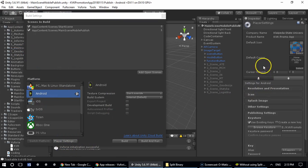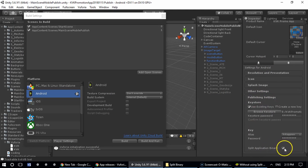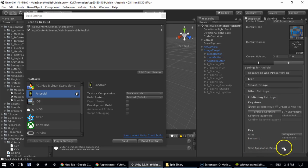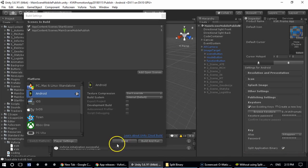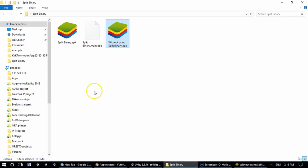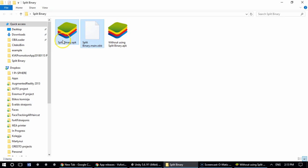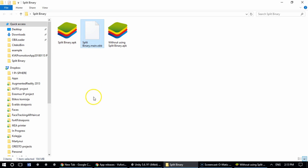And it is available from Player Settings. Over here you go to Publish Settings and you only need to check this box over here - Split Application Binary. And after you build the app you will have two files like that: the main file and the OBB file which basically holds all the content.